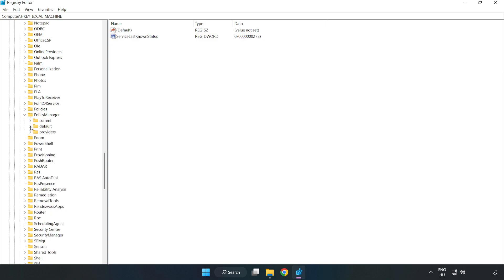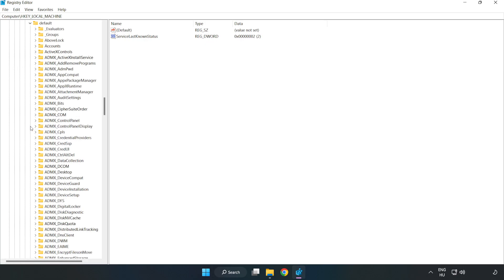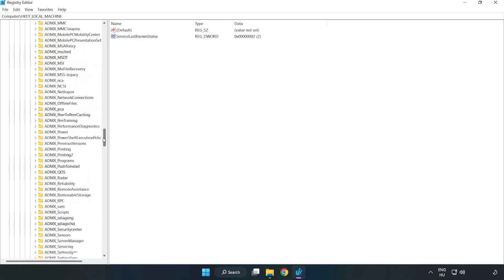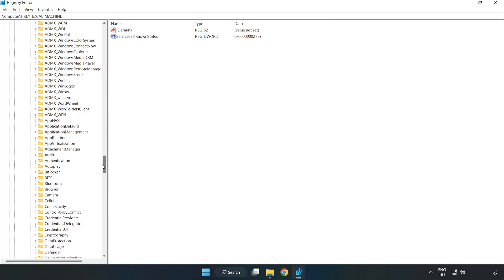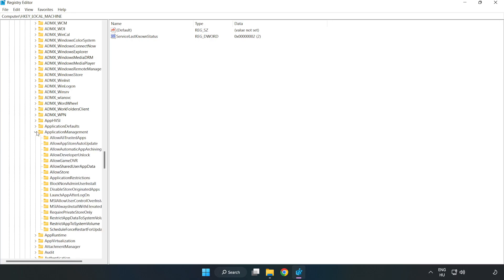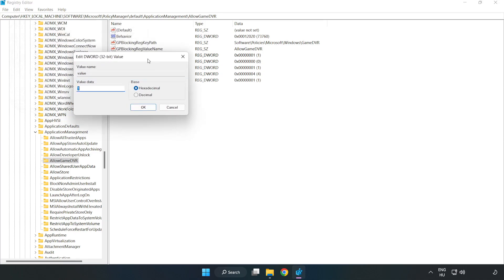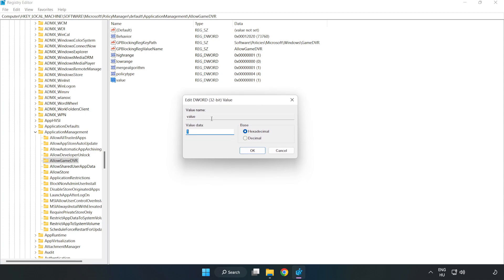Go to Default, then ApplicationManagement, then AllowGameDVR. Right-click Value and click Modify. Type 0, then click OK.